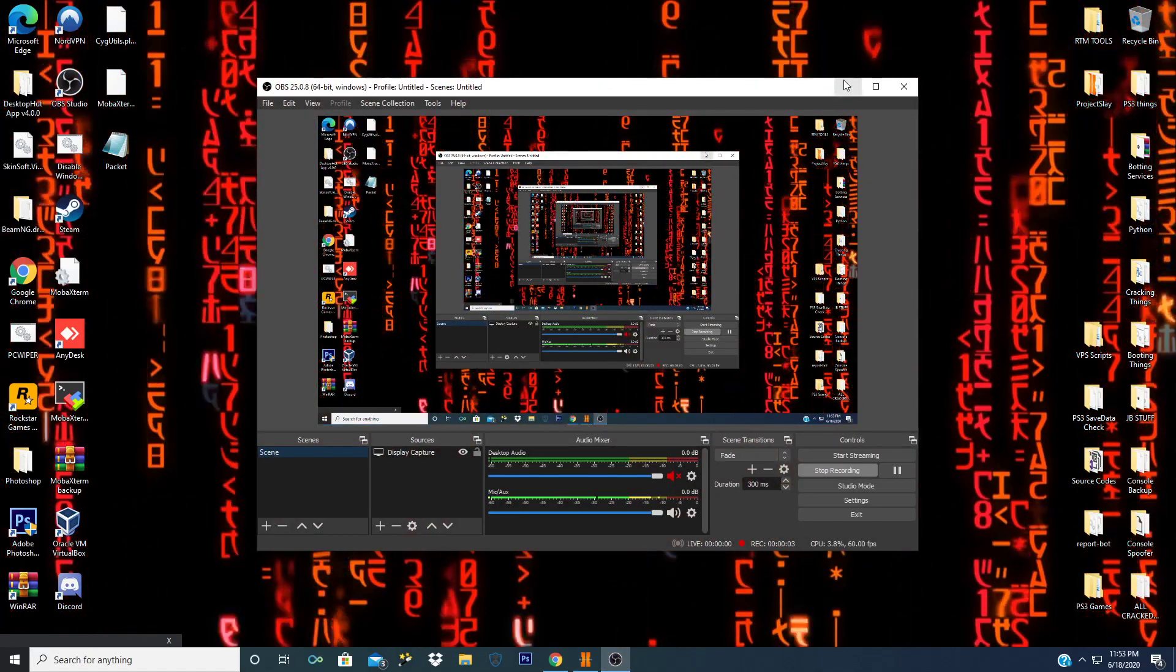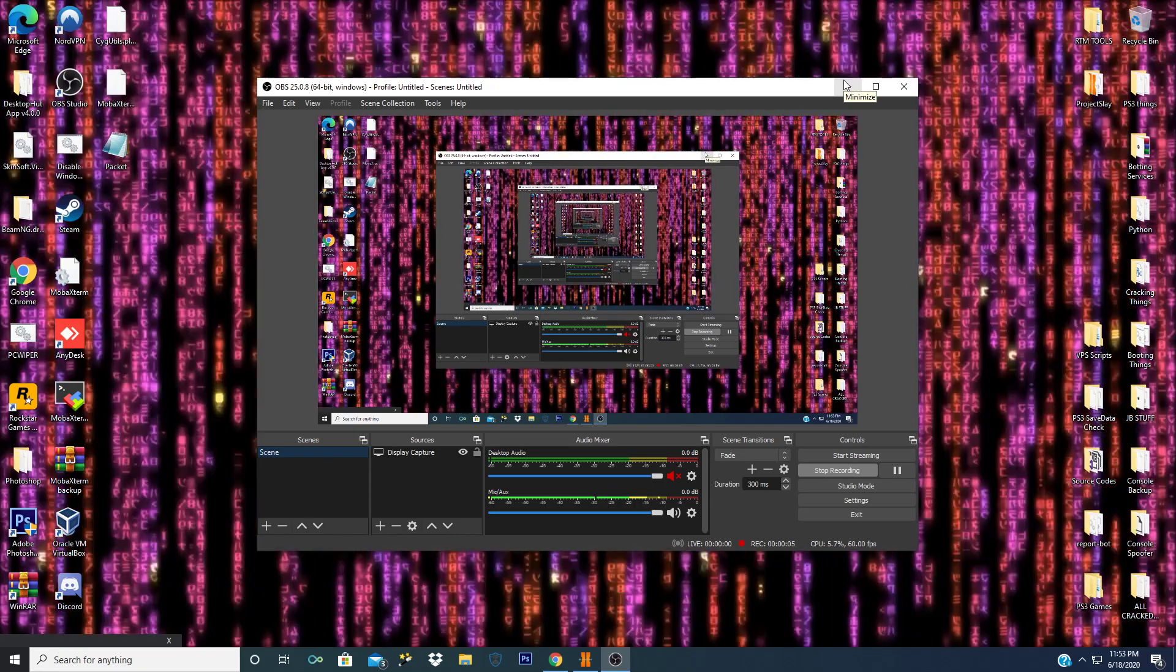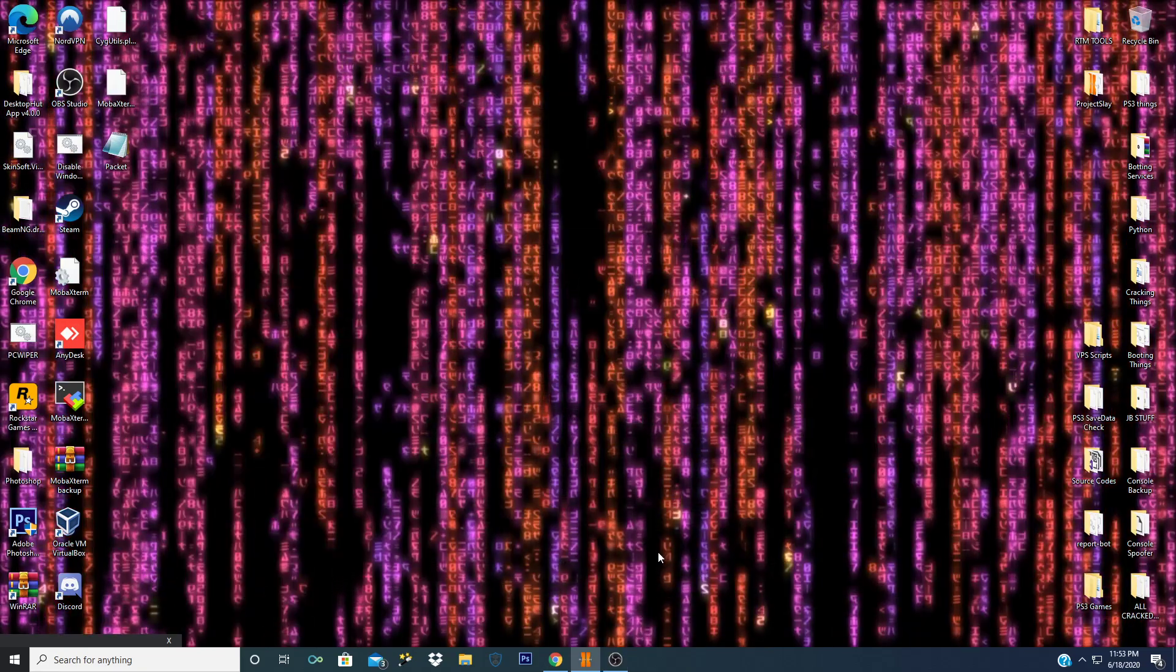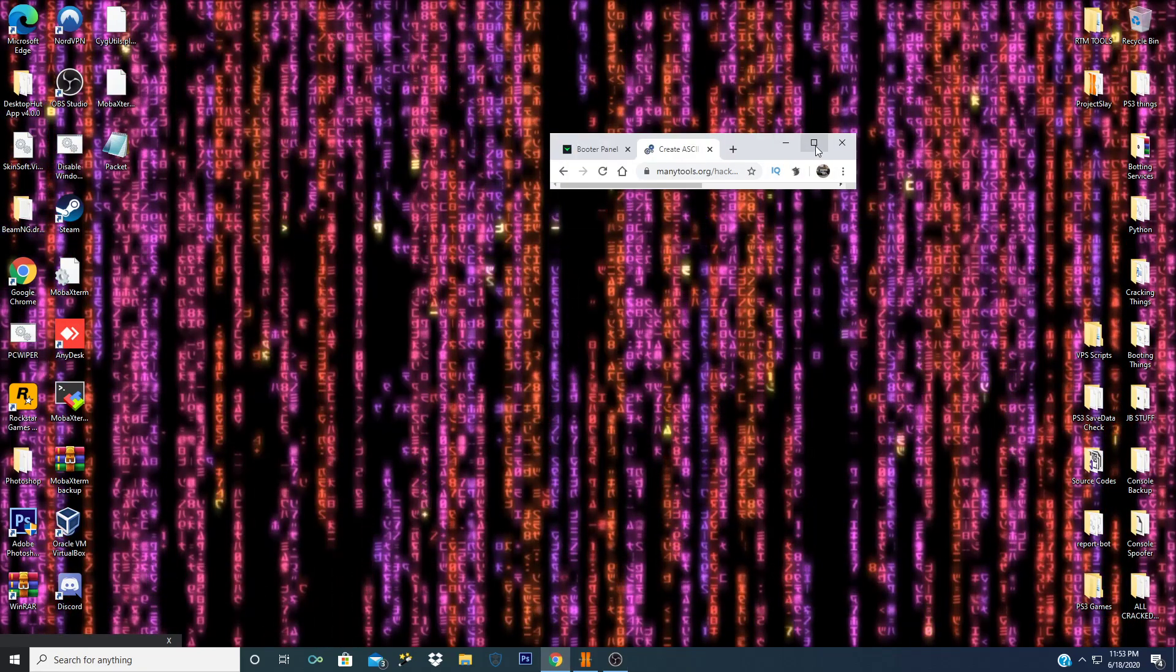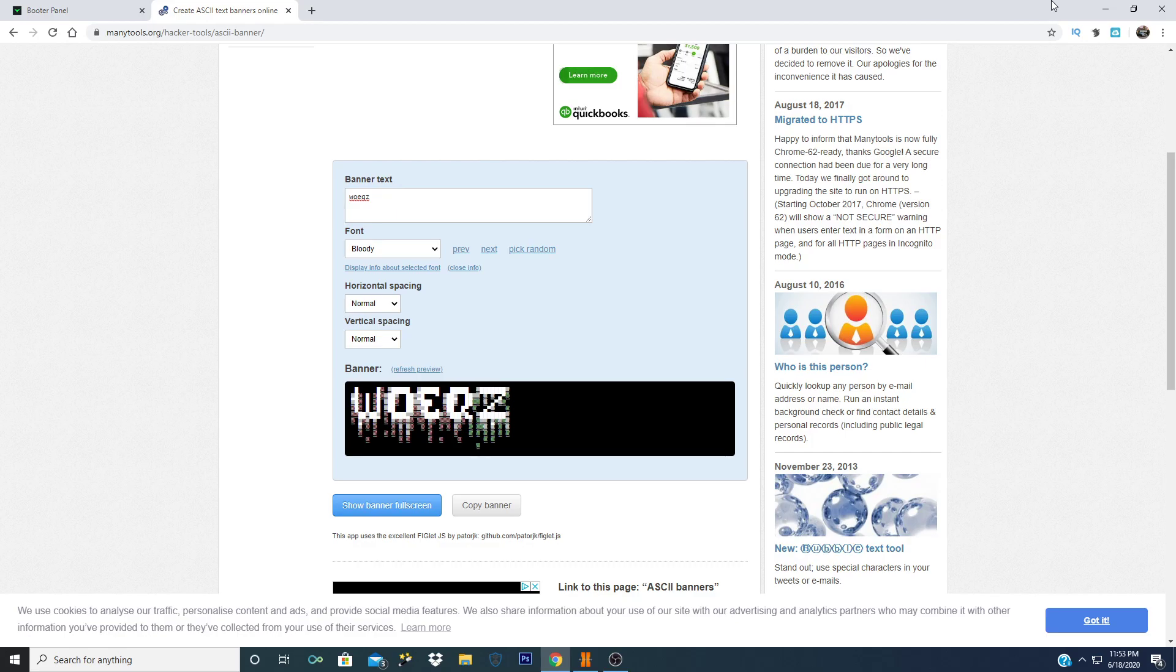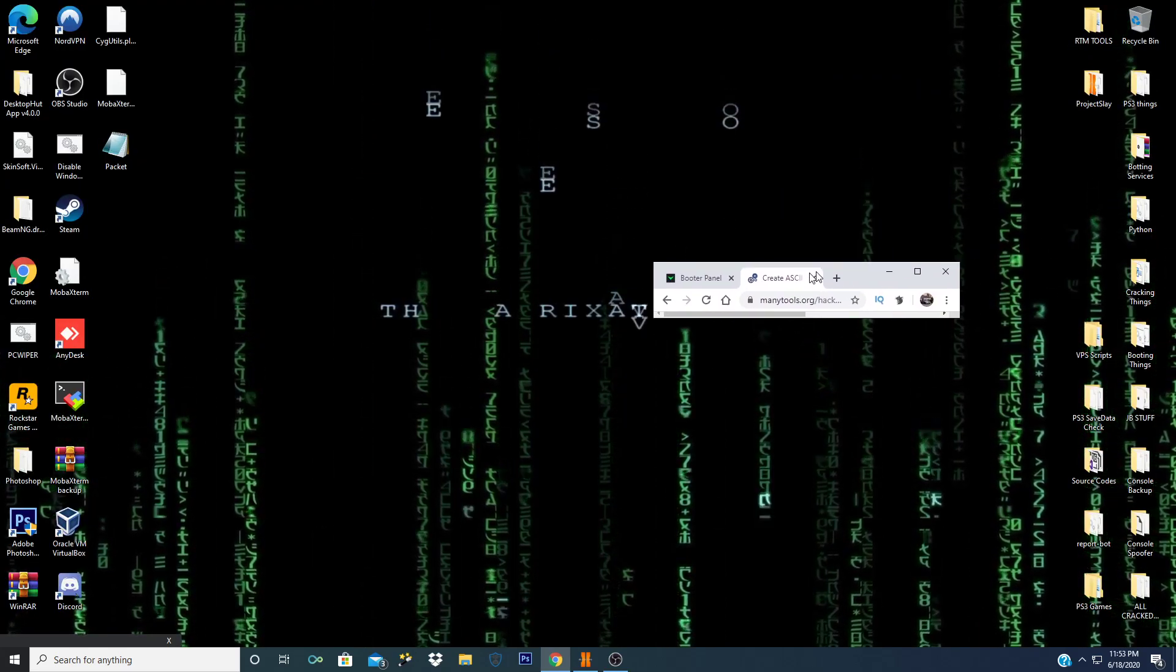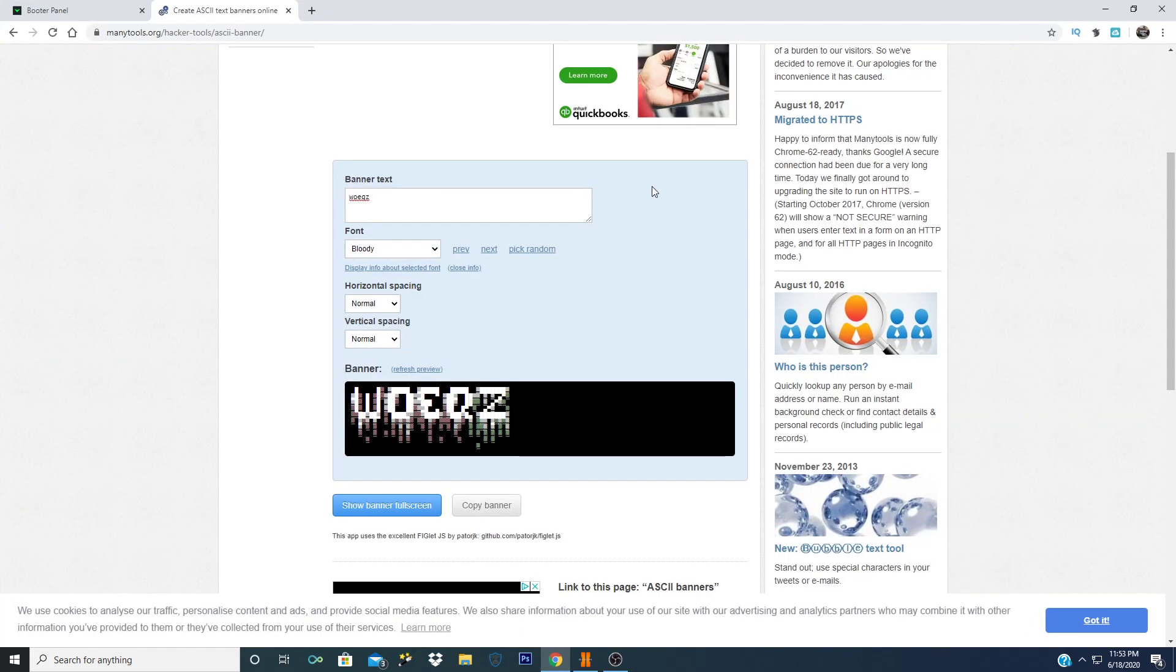Yo what's good guys, as always it's your boy Wokes here and I'm bringing you another video today on how to make your own VPS scripts. What we're gonna need is obviously a VPS server, we're gonna have Mobile Xterm to connect to the server, and we're also gonna use minitools.org. Everything will be in the link description below.